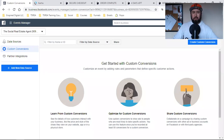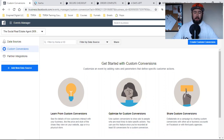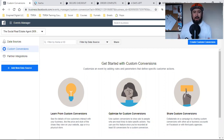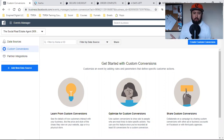What is up, everybody? Welcome back to the channel. This is the third and final video of this series, and this right here is the most important. If you plan on capturing leads online or making sales online through Facebook advertising, this is the most important.